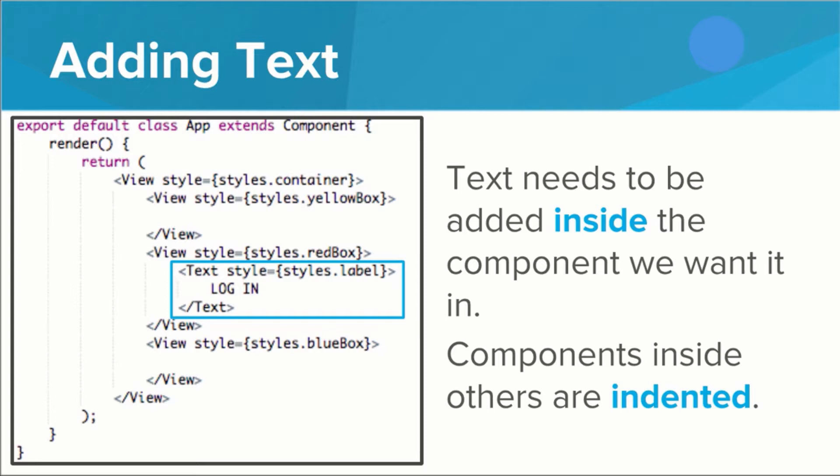In this example, you can see that the text component is inside the redbox view component. Let's go to the editor to see how this looks in our app.